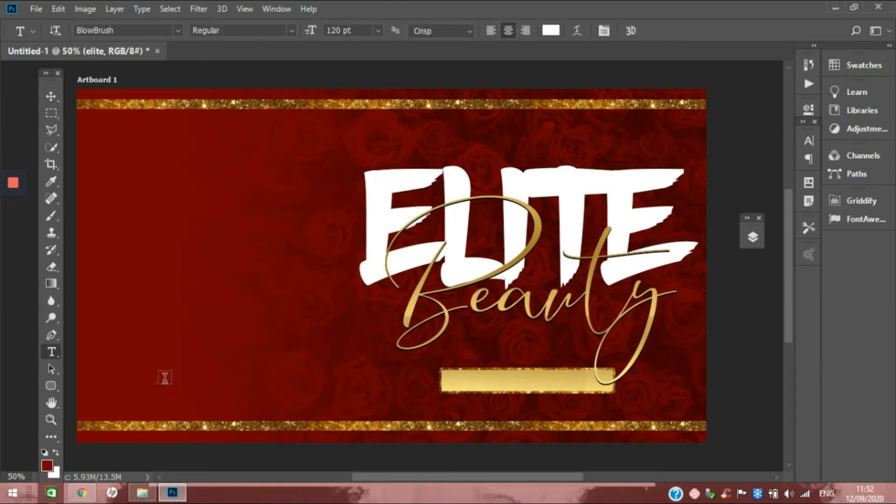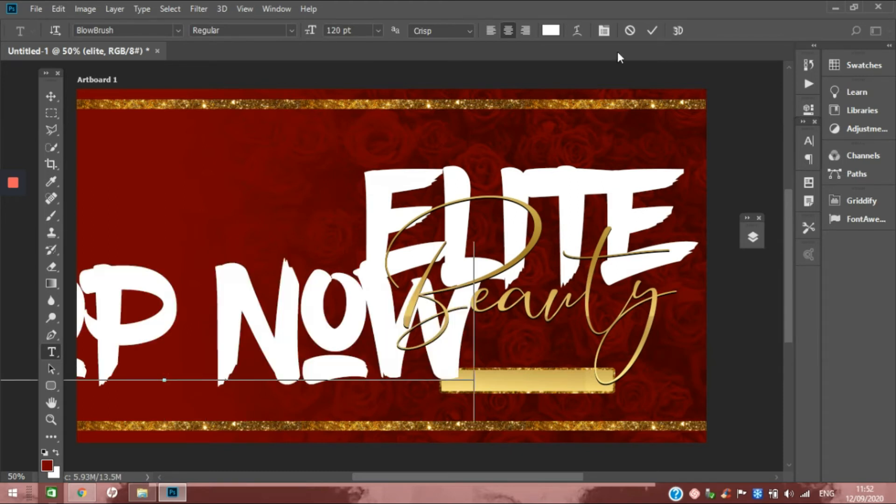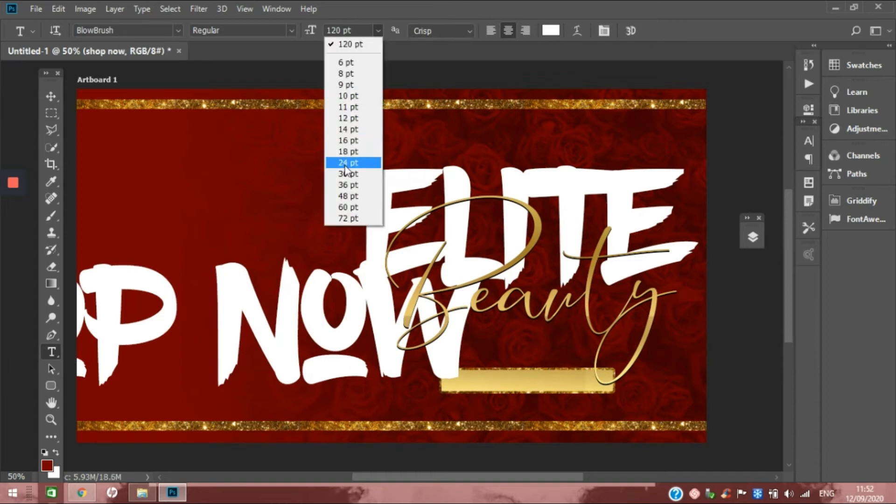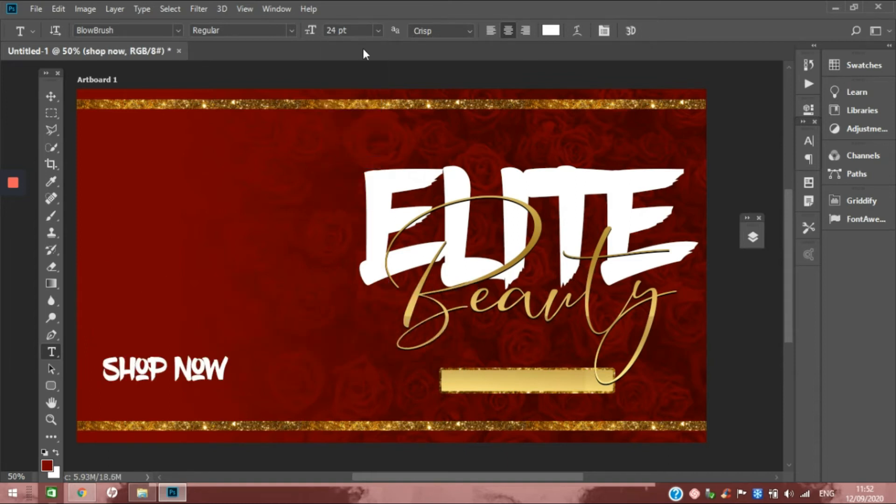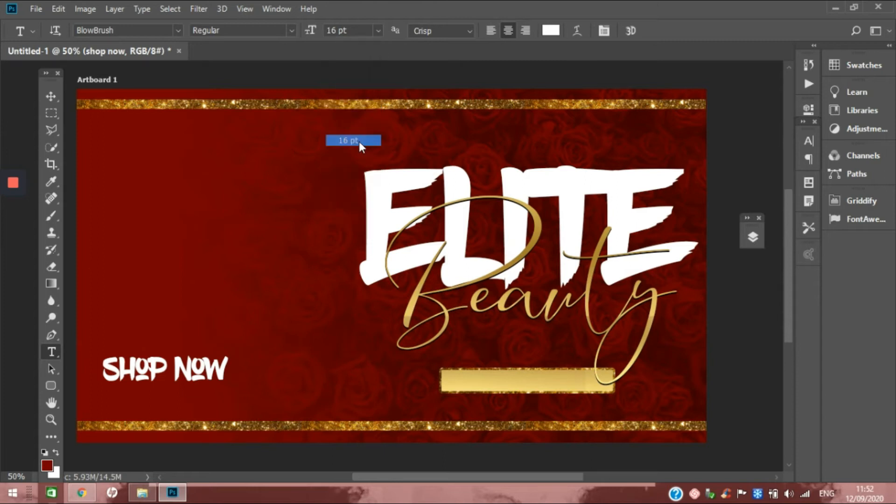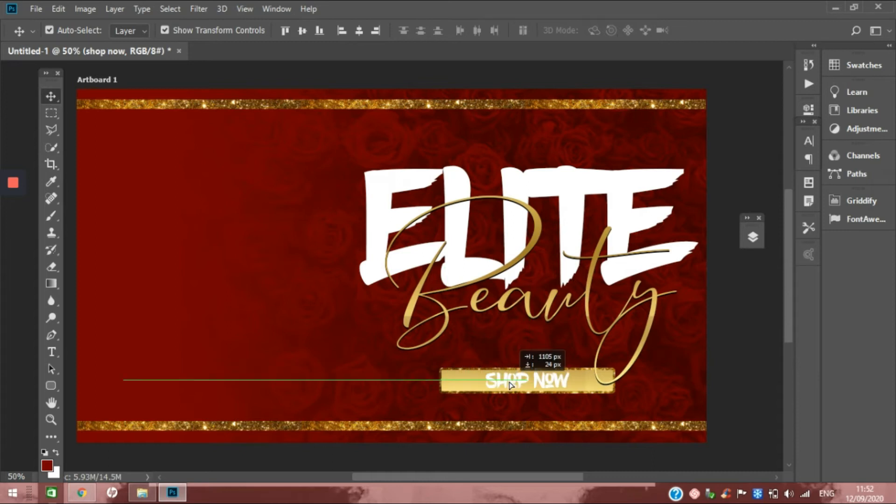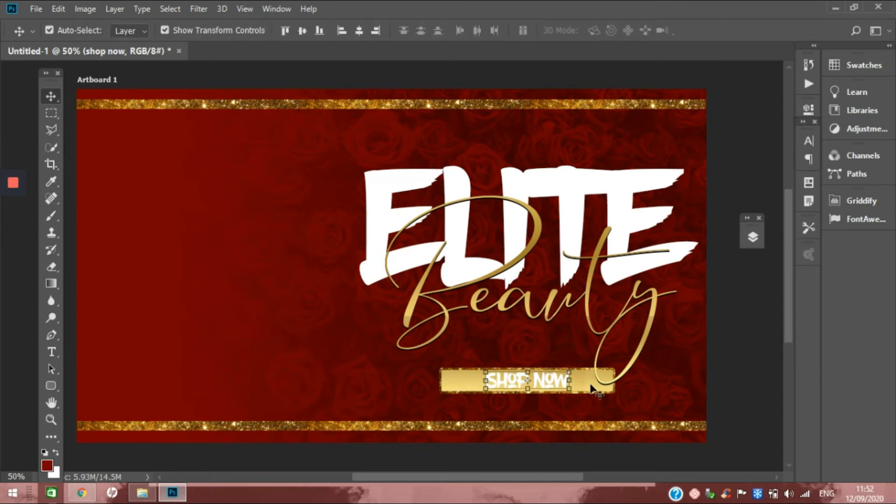The next thing we're going to do is add our shop now button text, and we are going to resize this to fit where we want it to fit. What I want to do is move this up a little bit.